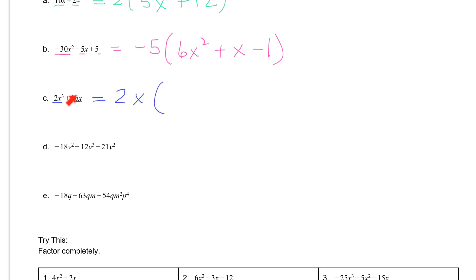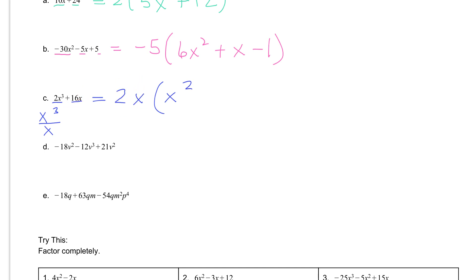Then we're going to divide. 2x to the third divided by 2x — 2 divided by 2 is 1, and x to the third divided by x, using your rules of exponents, you subtract: 3 minus 1 gives us x squared. Then 16x divided by 2x — 16 divided by 2 is 8, and x divided by x is 1, so we don't need that x anymore. Then check: 2x times x squared is 2x to the third; 2x times 8 is 16x. So I have everything that I need.